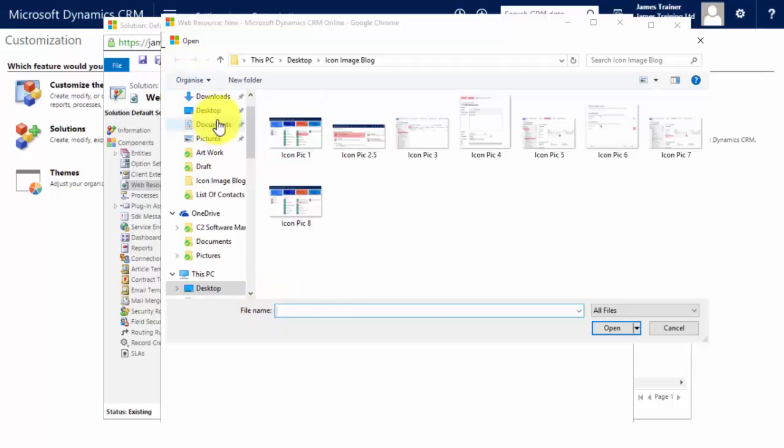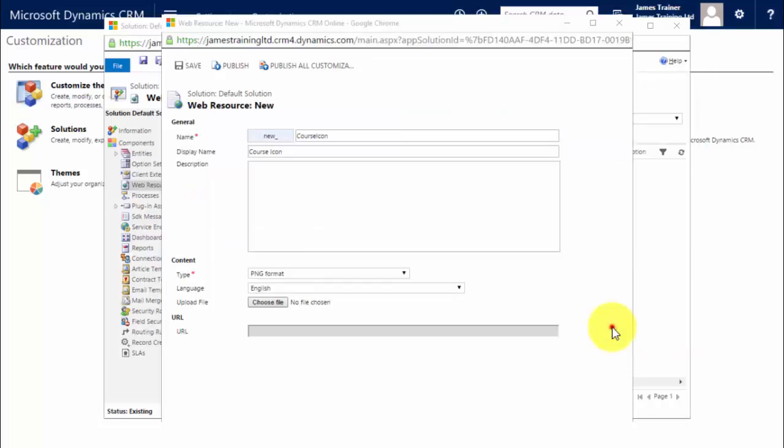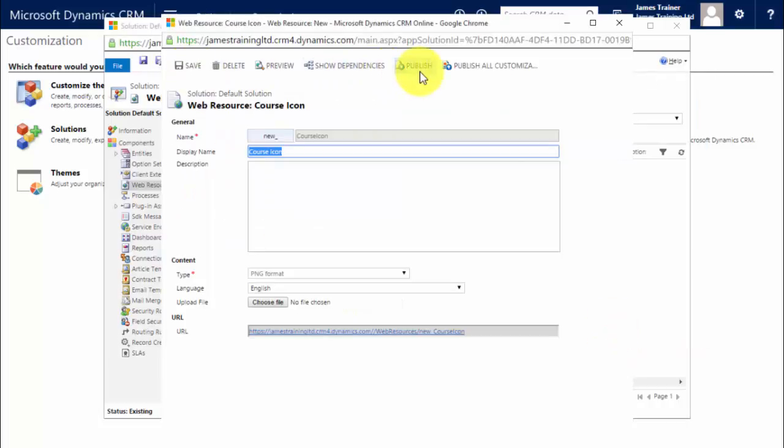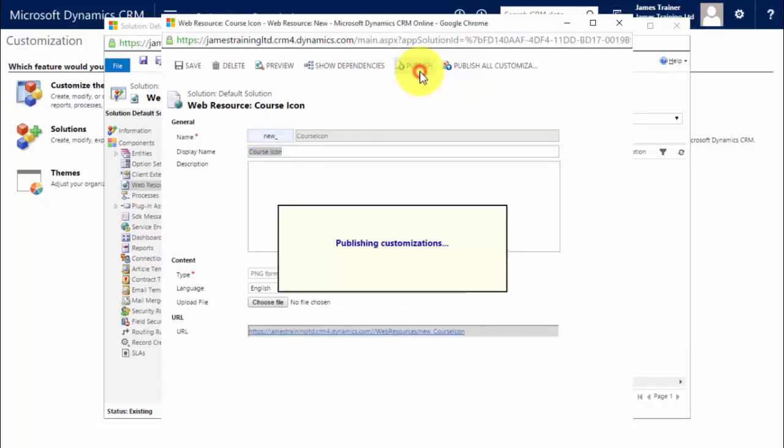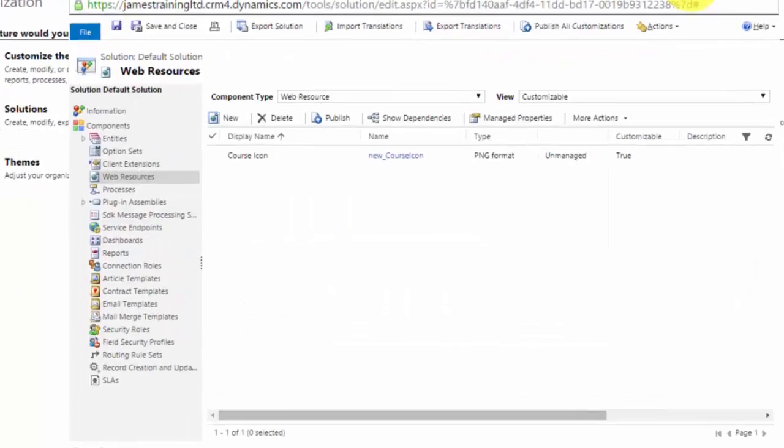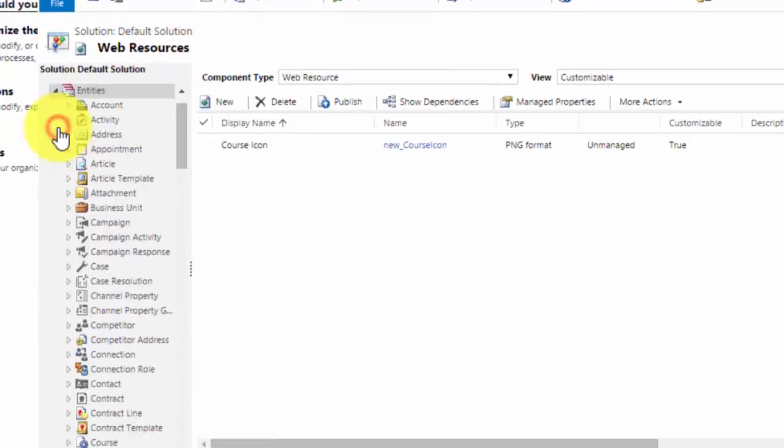Go to choose file. It'll go to my C drive. I'll find my icon I wish to upload. Here it is. Now I need to save it and I also need to publish it before I can use this. Now that that is published I can now go to my entity.